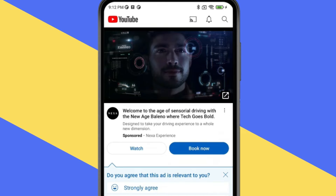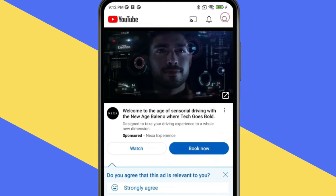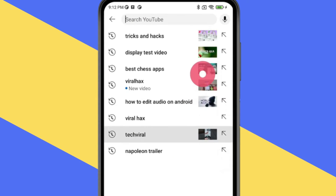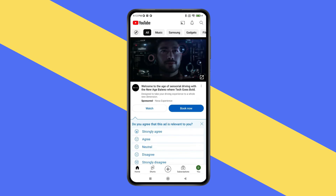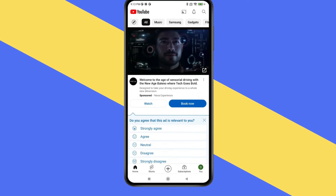Now tap on this search icon. You can see search history is showing here. If you want to delete this, then go back and open the profile section.